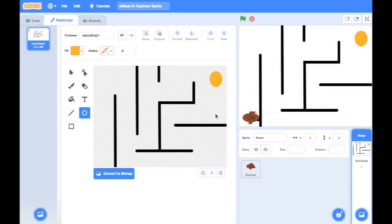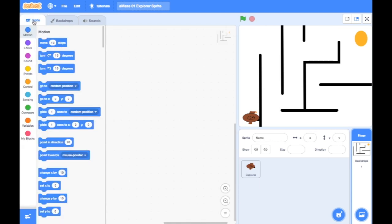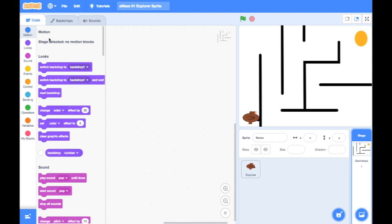We're ready to start coding. Remember you can pause the video at any time if you need to see the code. One common mistake is clicking on the code tab and finding no motion blocks. That's because if you look down here, I'm still clicked on my backdrops — the message says 'motion stage selected, no motion blocks.'